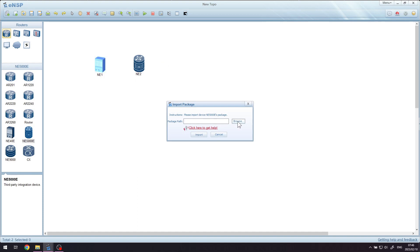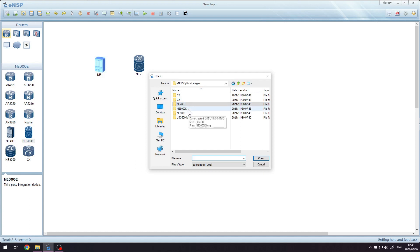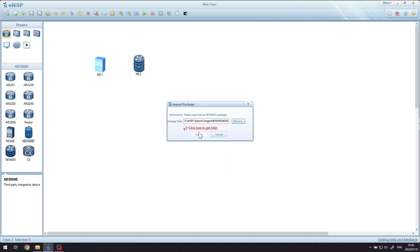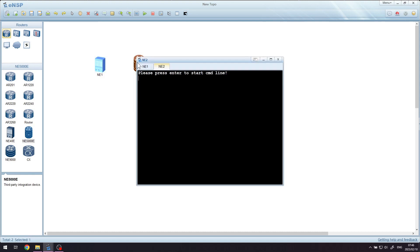Just browse for wherever you put it on your hard drive, go to the one that's got the correct name based on the device that you just dragged in, and select it. It'll then copy into ENSP, and once it finishes copying you'll be able to right-click on the device again and choose start.